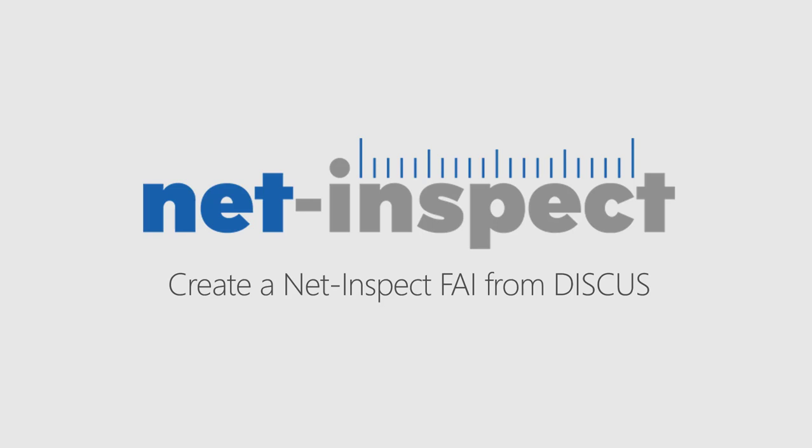During this video, we will review how to create a NetInspect FAI from a third-party tool known as Discus.